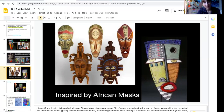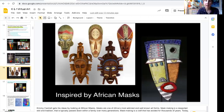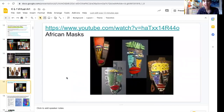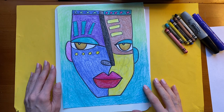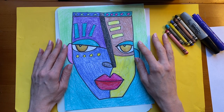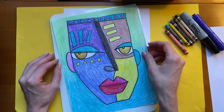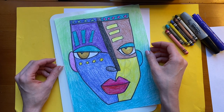These African masks look very symmetrical — they're the same on both sides. But Kimmy Cantrell's version is a little bit different; he was inspired by them. So that's what we're going to do today — we're going to draw versions of our own abstract faces just like Kimmy Cantrell, inspired by African masks.